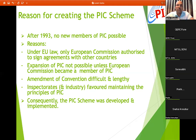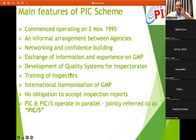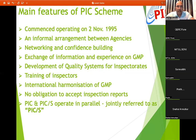PICS had to sign an agreement with the EU. Under EU law, only the European Commission is authorized to sign agreements with other countries, so the European Commission needed to enter PIC for all European countries to become part of PICS. The main features of the scheme: it commenced operating on 2nd November 1995 as an informal agreement between agencies — meaning regulatory authorities, FDA offices of different countries. Features include networking and confidence building, exchange of information and experience on GMP, development of quality systems for inspectorates, training of inspectors, international harmonization of GMP, no obligations to accept inspection reports, and PIC and PICS operate in parallel, jointly referred to as PICS.